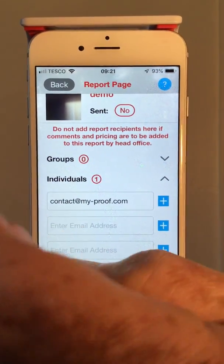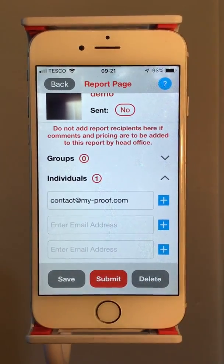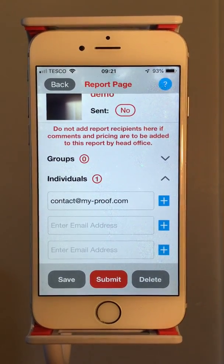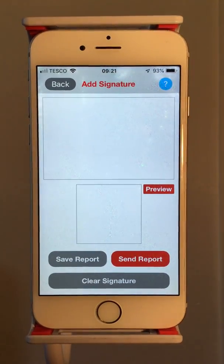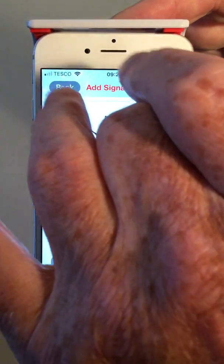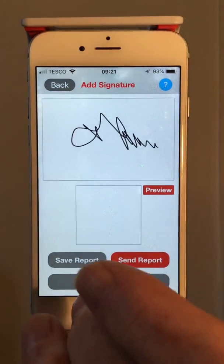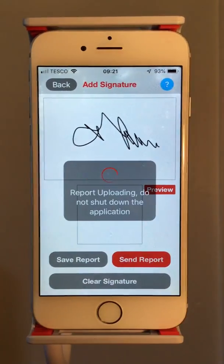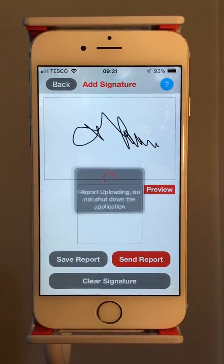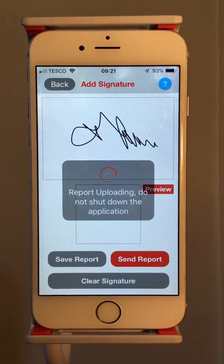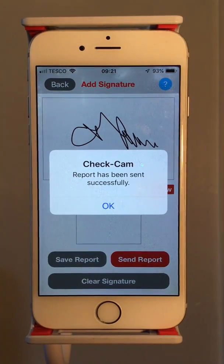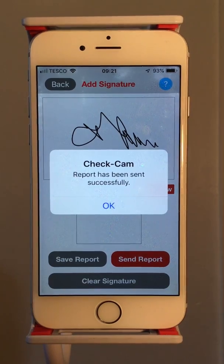You just pop in the customer's email address, or whoever you want to see the report, and click Submit. Then there's the signature, which you can set up in advance, and send the report. Leave it switched on until that message has cleared and it's been sent — and that's it. You've created a report.